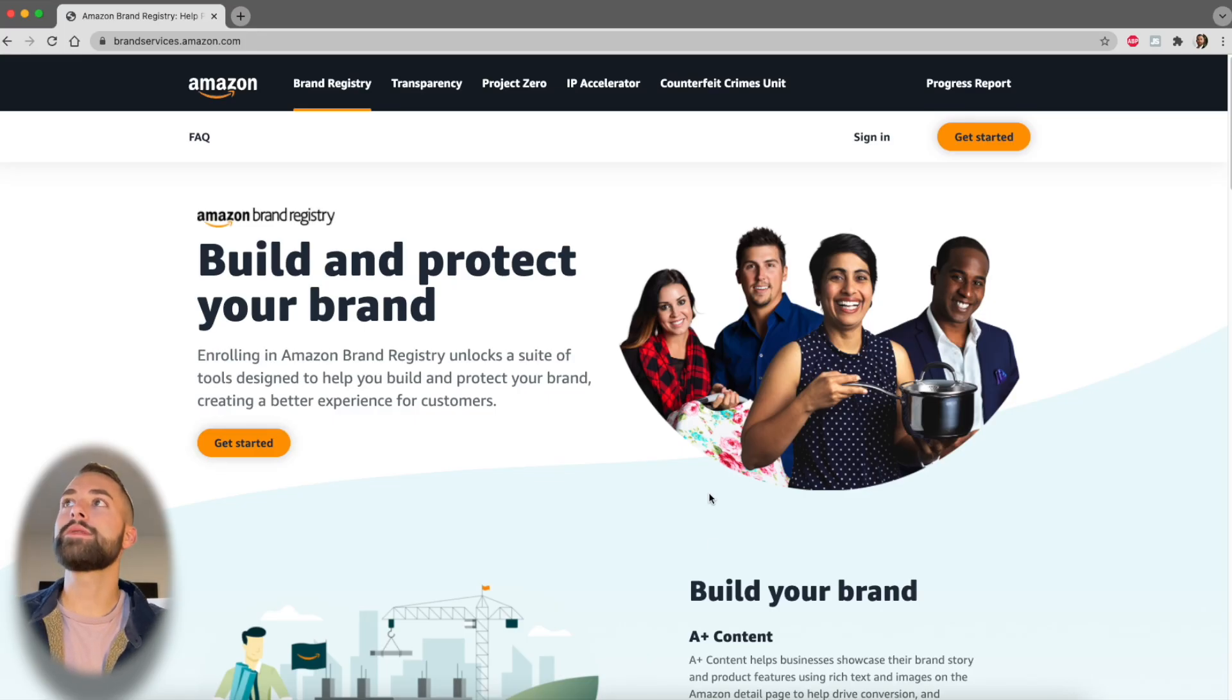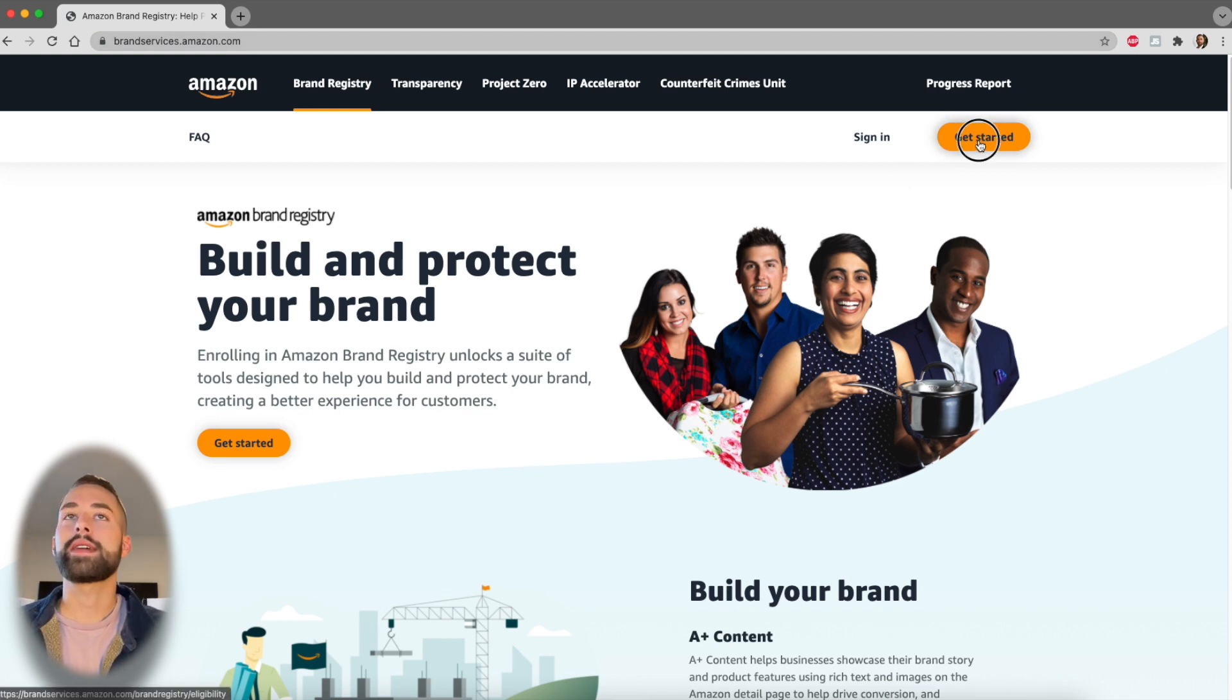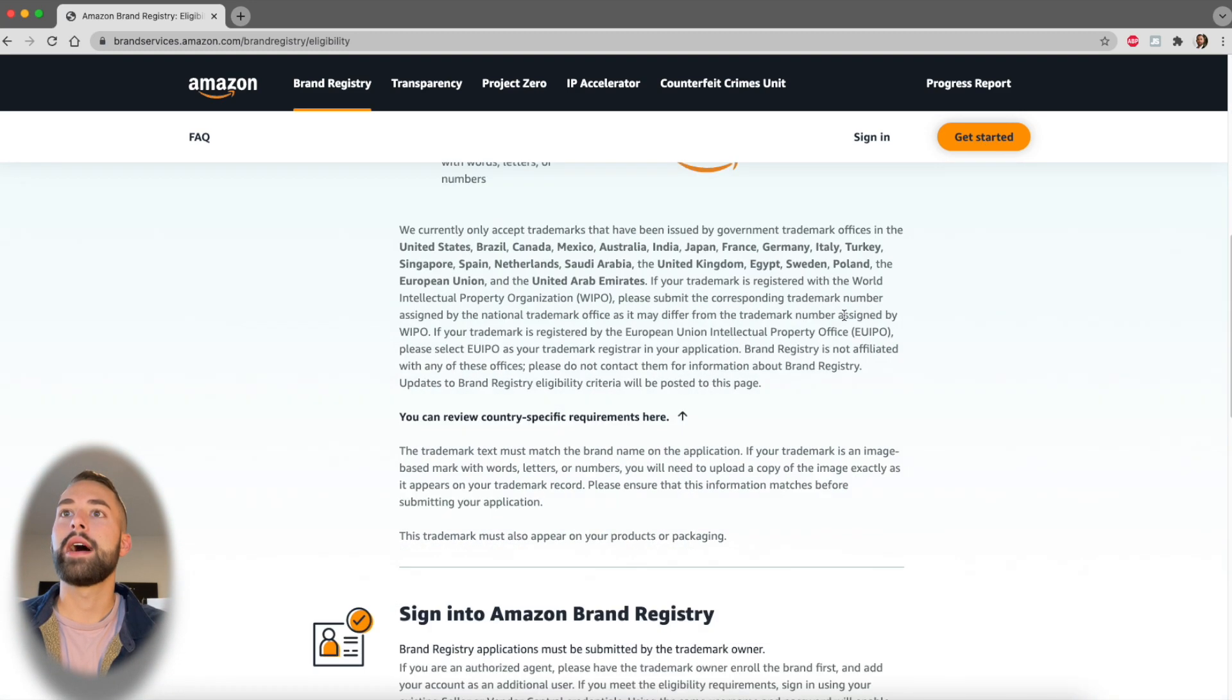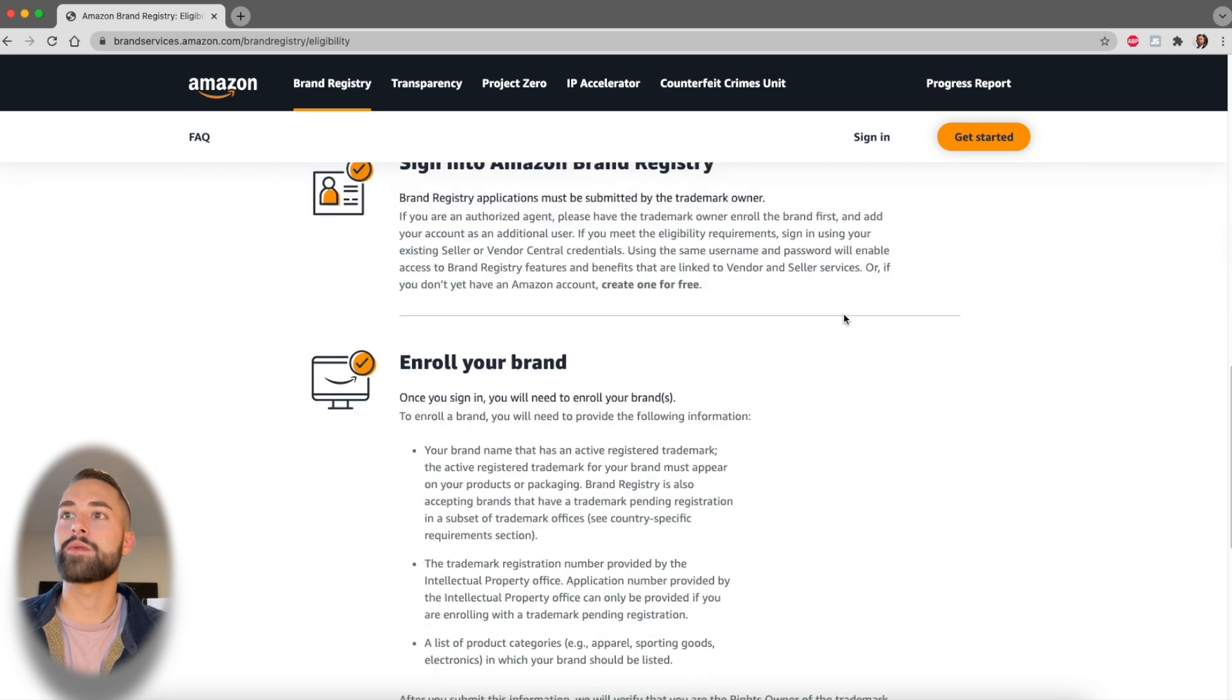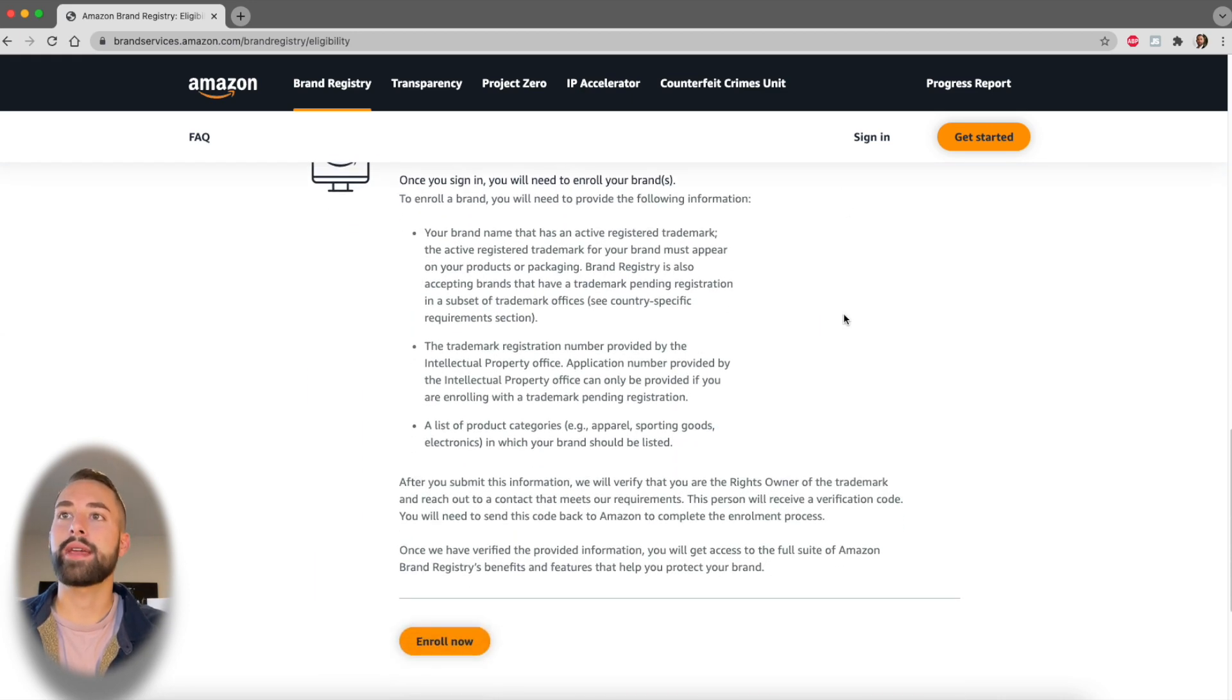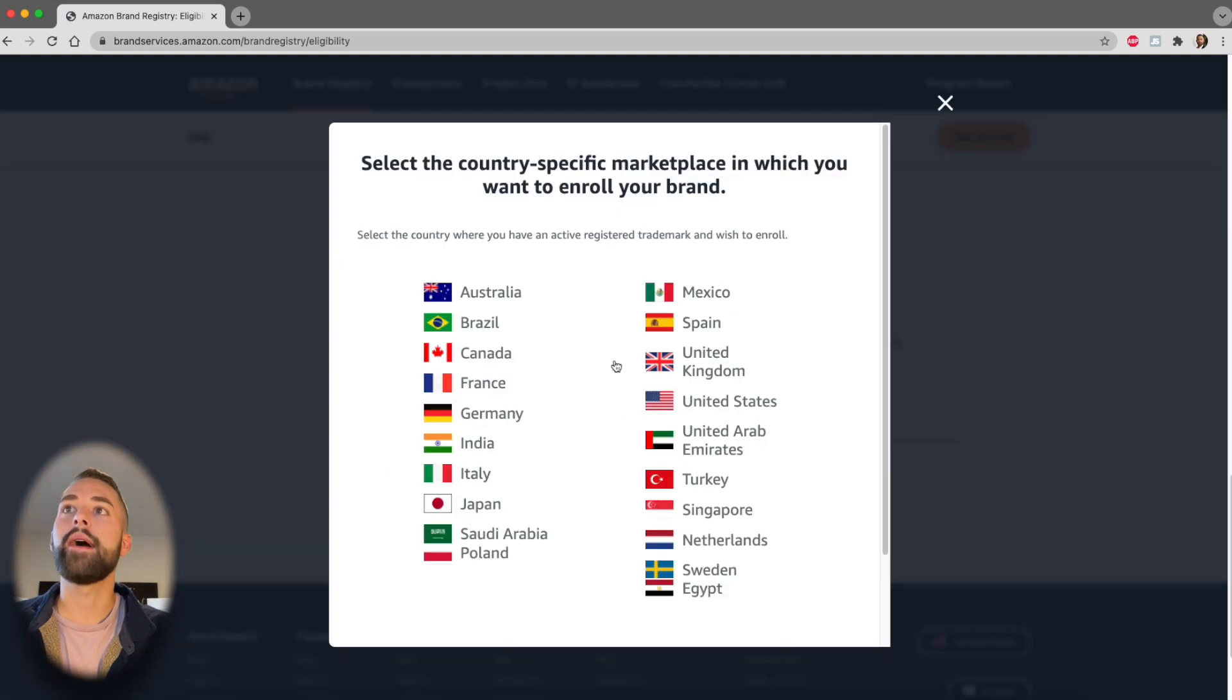Once you go here, this link is in the description—it's brandservices.amazon.com. Click get started. At this point, it's going to go through some eligibility requirements. We're not going to waste time going through every one of these as we'll be hitting them as we do the application. Scroll down to the bottom and click enroll now.